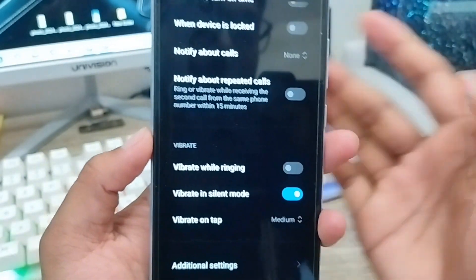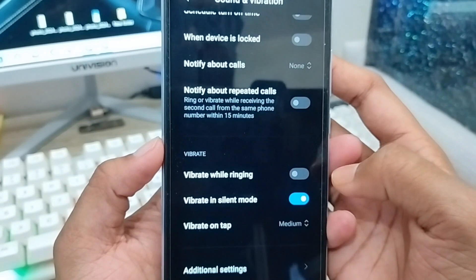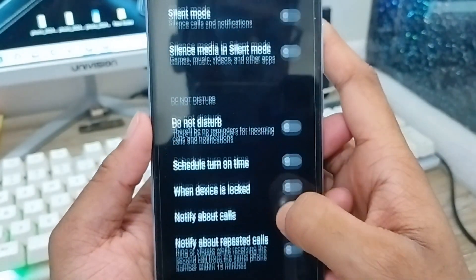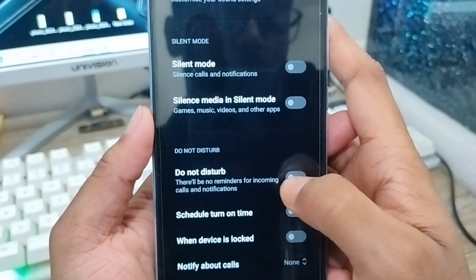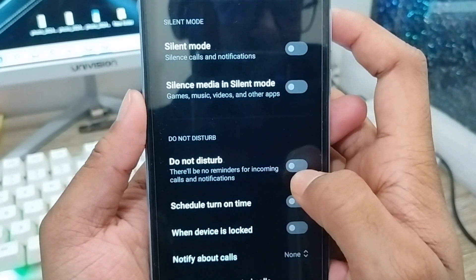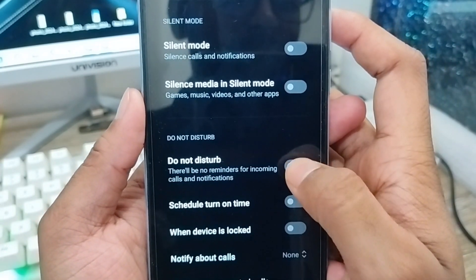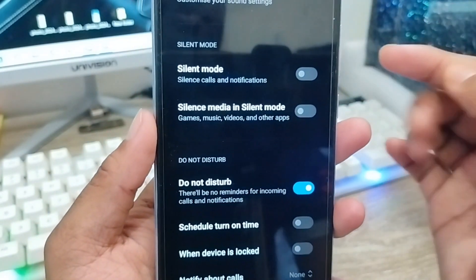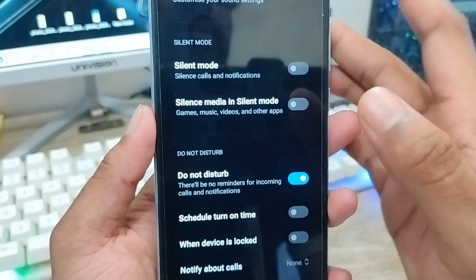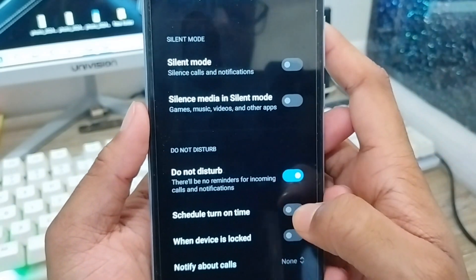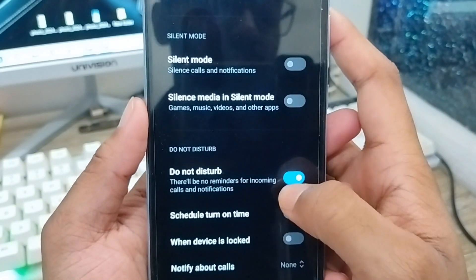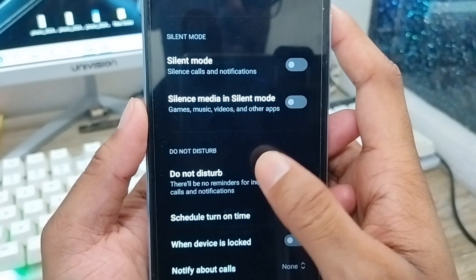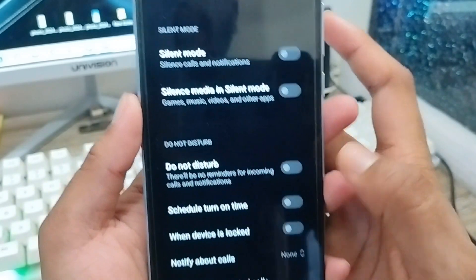Go back and make sure that your Do Not Disturb mode is turned off. If Do Not Disturb is enabled, all your sounds are going to be silenced or set to vibrate. So make sure it is disabled.